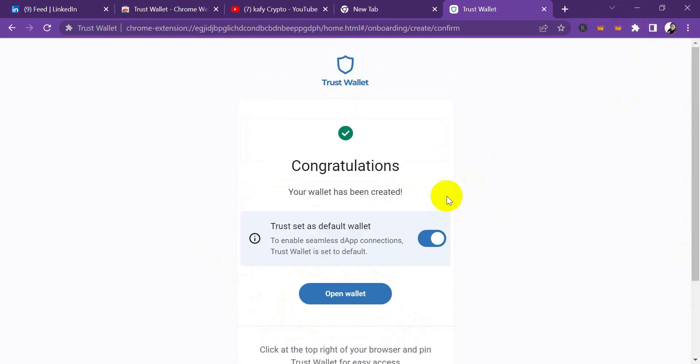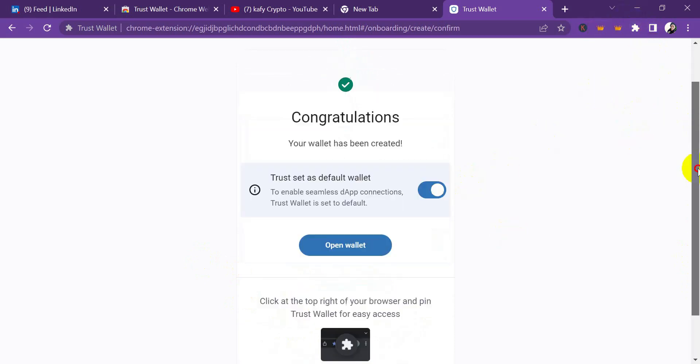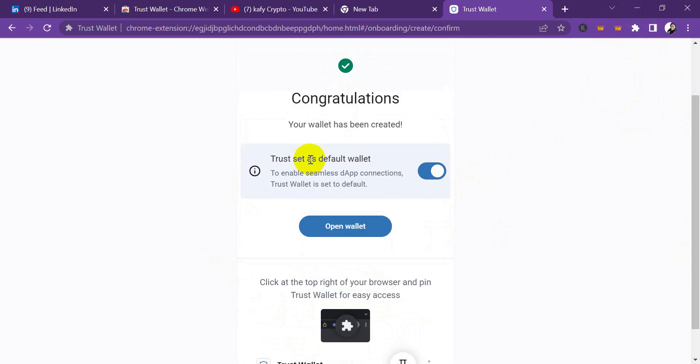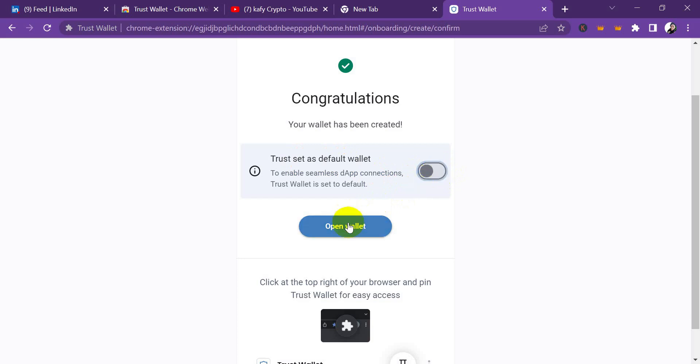I'm done. 'Set Trust Wallet as default wallet.' You know Trust Wallet CZ loves competition, so they're telling you, in other words, to eliminate MetaMask and use Trust Wallet as your default browser. I'm not going to enable this - I would want to be choosing the one I want to use. That is it, I click on 'Open wallet.'